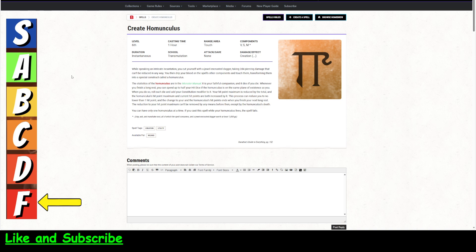Verbal, Somatic and Material Component, which is Clay, Ash, Mandrake Root, all of which the spell consumes. And a Jewel Encrusted Dagger worth at least 1,000 gold pieces, which that one doesn't say it's consumed. So I guess you could use that over and over again.